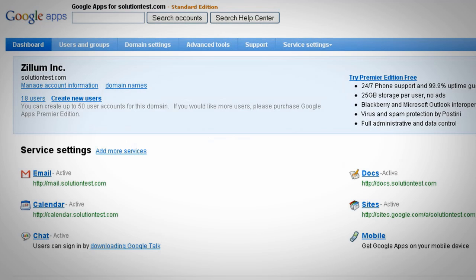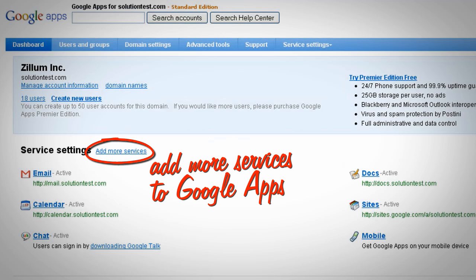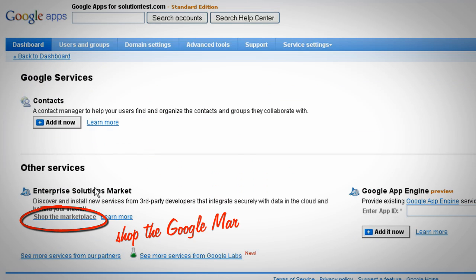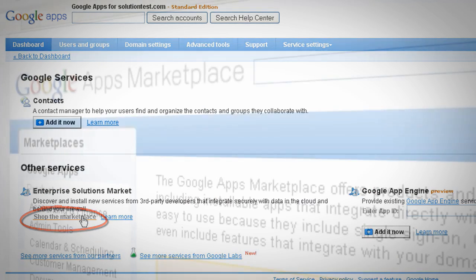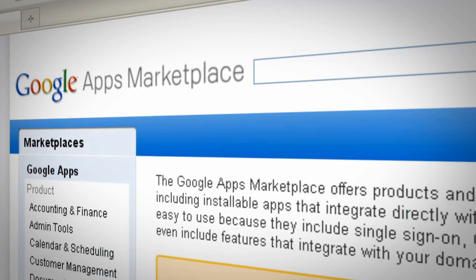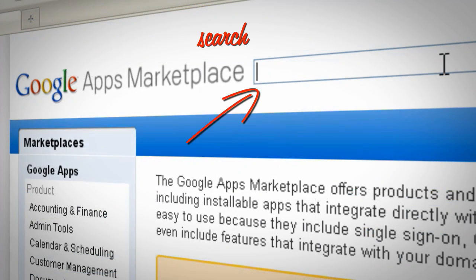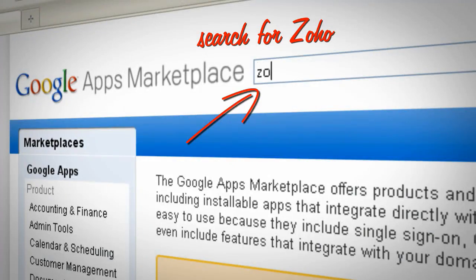navigate to the dashboard and click to add more services. On the Services page, click the Shop the Marketplace link. This will take you to Google's Solutions Marketplace. Now you can search for Zoho.